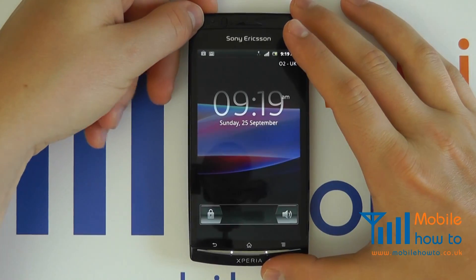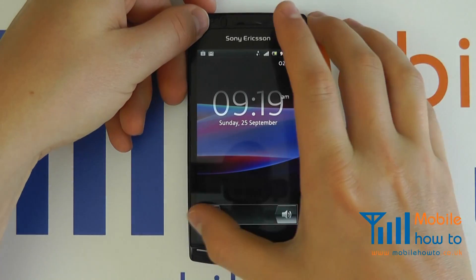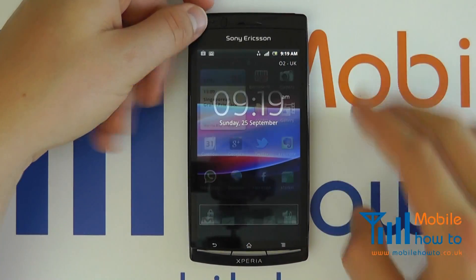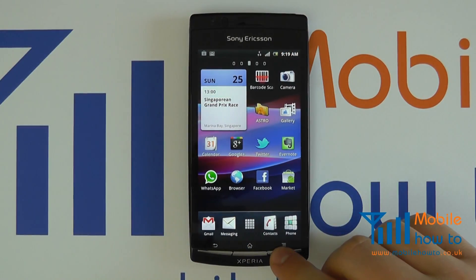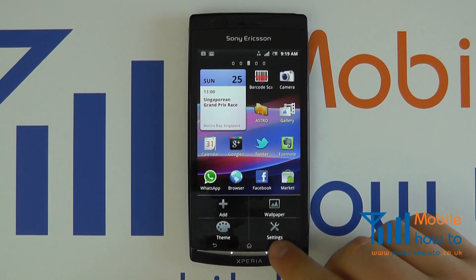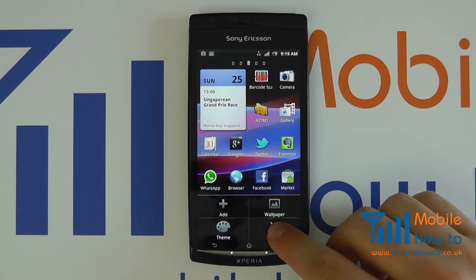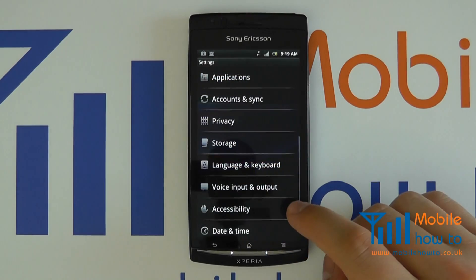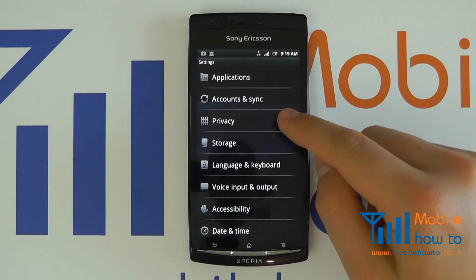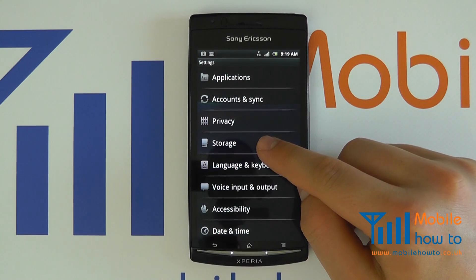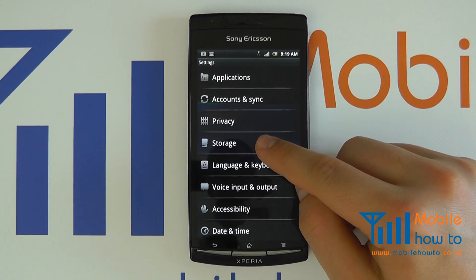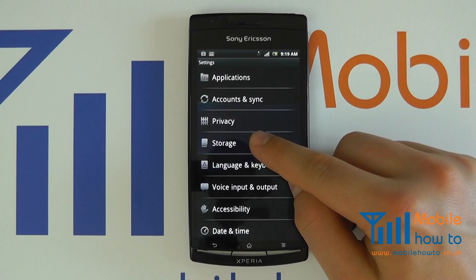First of all, switch your device on, click your menu button, click settings, and in the settings menu scroll down to storage or memory depending on the configuration.